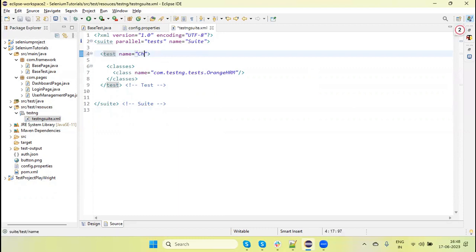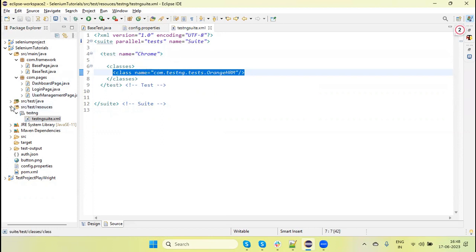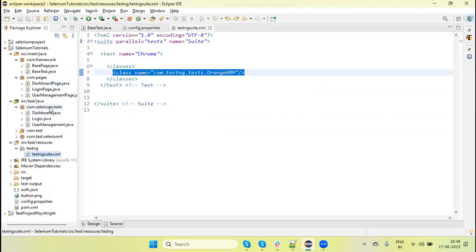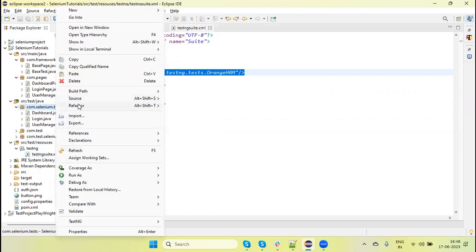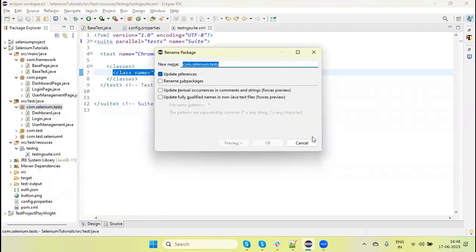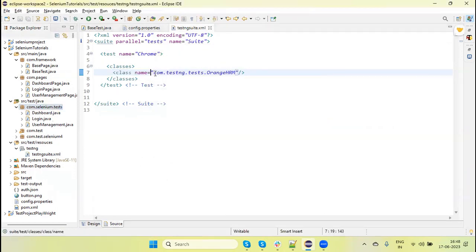Let's add the name — I am going to give the name 'Chrome' because I will run this test on Chrome. We need to include the test, so the test is available under the com.selenium.test package. Copy this package and give the test name as 'login', and the class name as 'Login'. The suite XML file is now ready.